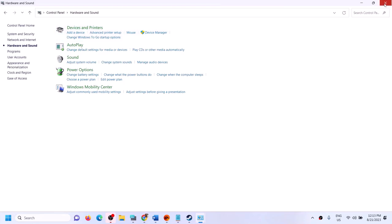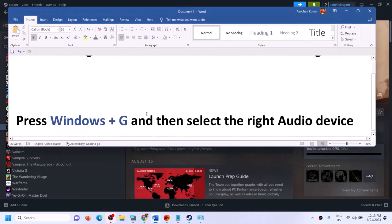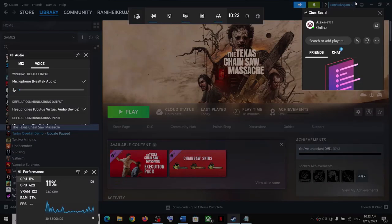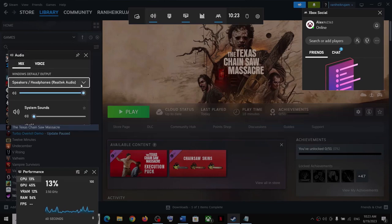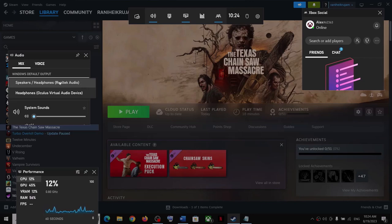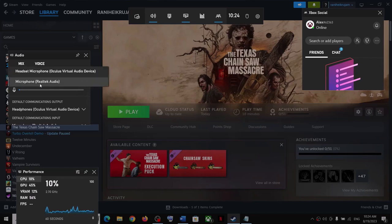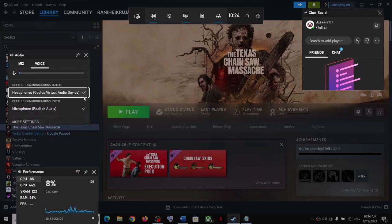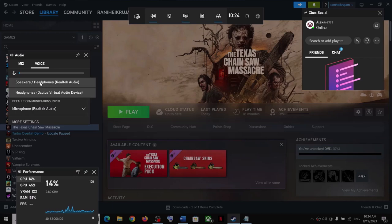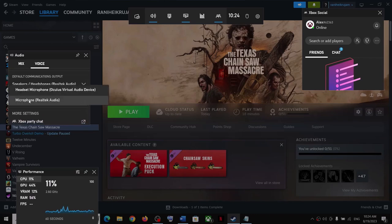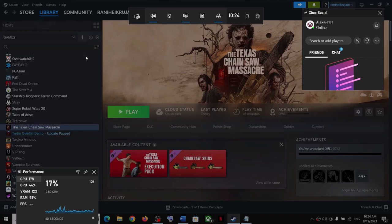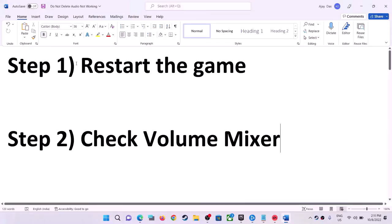Launch the game and check the sound. The next step is to press Windows + G on the keyboard. This opens the Game Bar — click on Audio. Go to Mix and make sure the right audio device is selected. Then go to Voice and make sure the correct microphone is selected. In my case it's a Realtek audio microphone, so change it from Oculus headphones to your actual device.